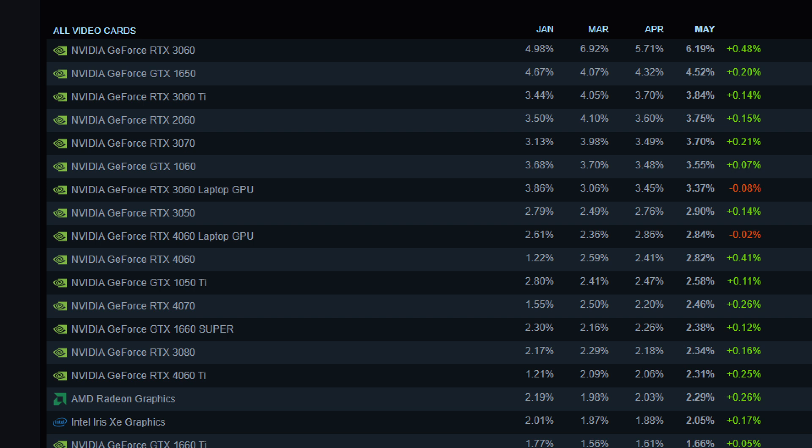Other than that, we see the 2060, 3070, the 1060, the 3050, 4060 laptop, 1050 Ti, 1660, 3080. You don't see any of the very expensive, crazy cards, except for the 3080, which would be up there in price. Obviously you can buy that used and it's lower cost now compared to the 40 series.